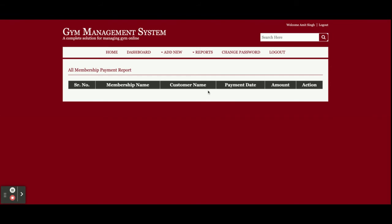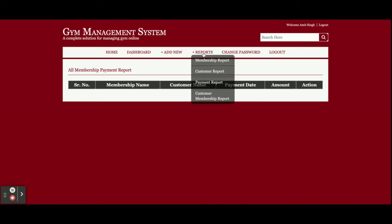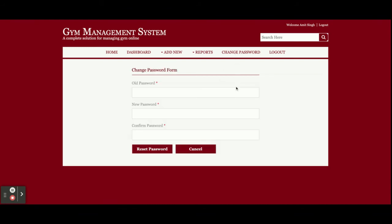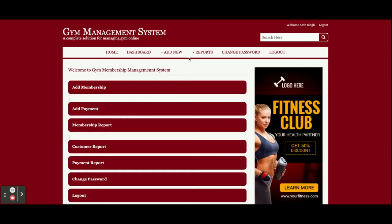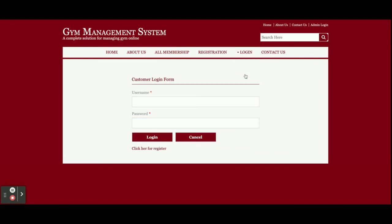This is the Customer Membership Report — currently no one has bought a membership so nothing is showing, but all customers who have bought a membership will be displayed here. This is Change Password, from where you can update your account password. The menu is session-driven: if you click Logout, the administration menu will not be displayed. It renders according to your session — once logged out the admin menu disappears, and once logged in it is displayed.